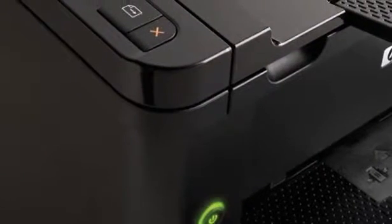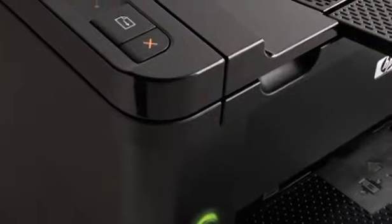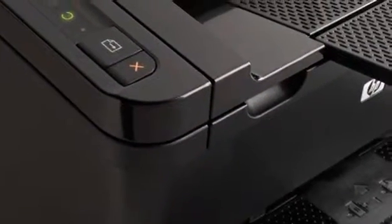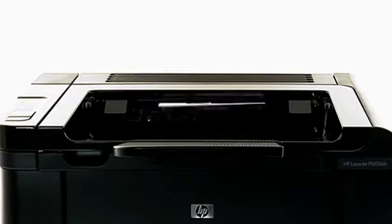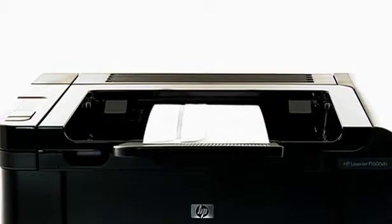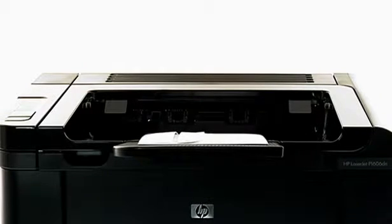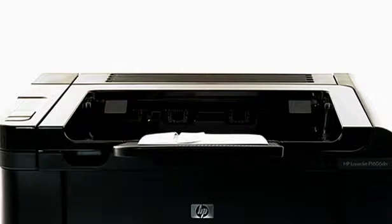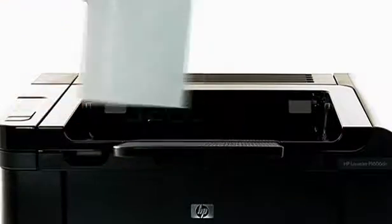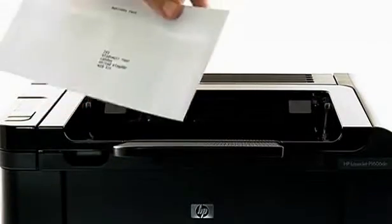HP understands that the return on every penny spent is key. That's why the LaserJet Pro P1606DN was designed to help you save resources, energy and money.